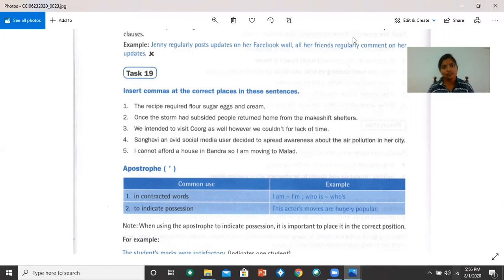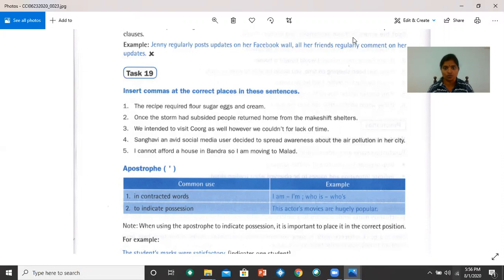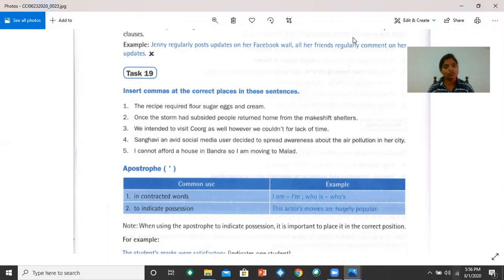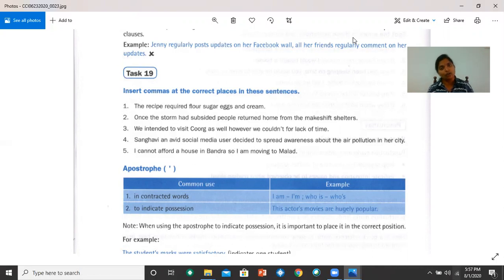Number four, Sanghveen, an avid social media user, decided to spread awareness about the air pollution in the city. The extra information given here is 'an avid social media user,' so you put commas before and after this piece of information. Number five, I cannot afford a house in Bandra, so I am moving to Milan. The comma comes after Bandra.